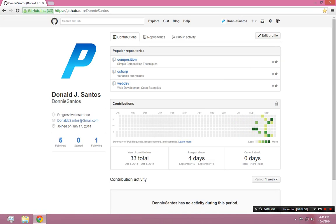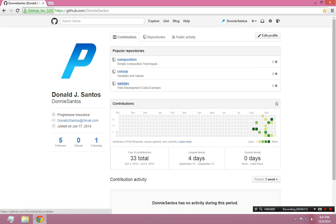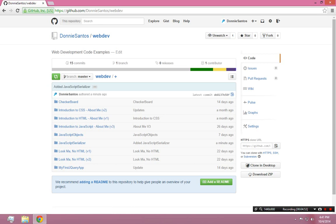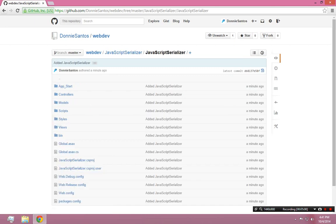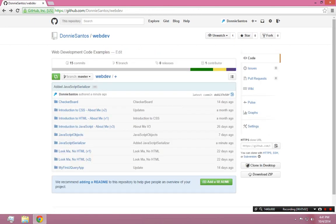I'm pretty much done at this point. When I close GitHub, I can come here to the website and browse my web dev repository. And now I can see that folder is now online. JavaScript Serializer. And this is all the stuff that I added. So, that's pretty much it.